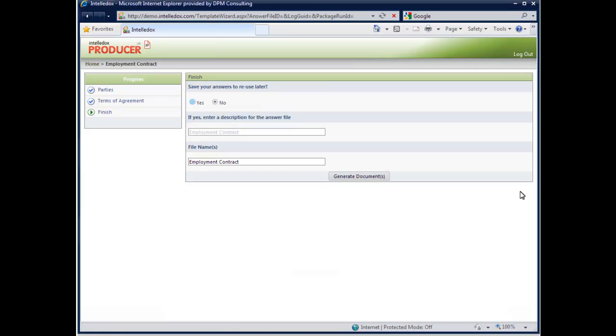IntelliDocs Producer enables the user to conveniently save any captured information. Once given an answer file name, the data is stored for reuse at a later date.